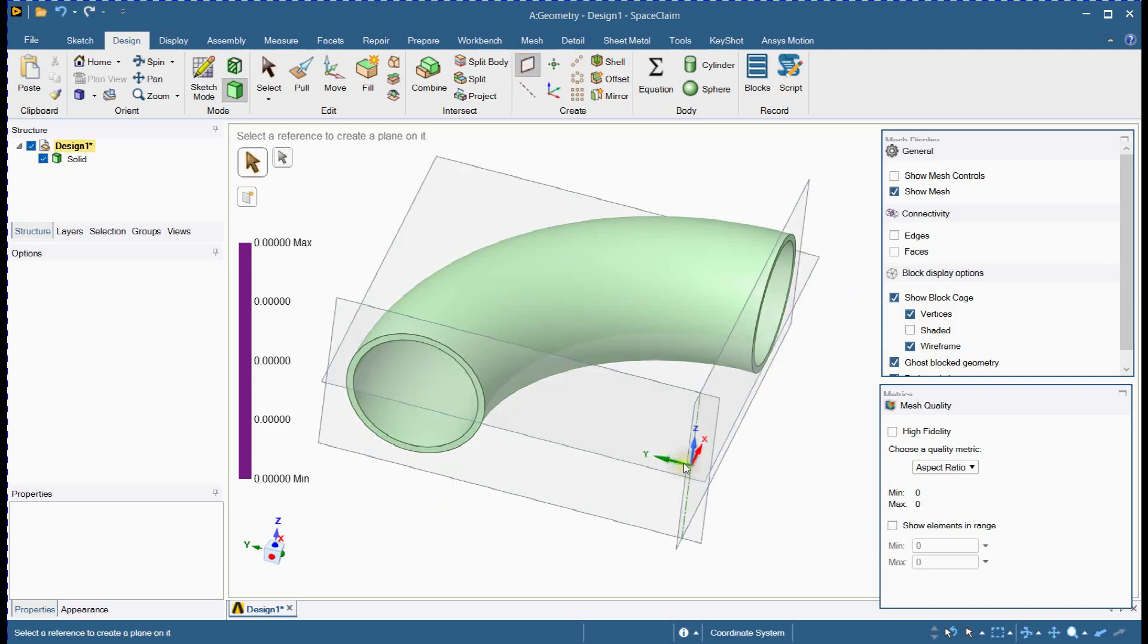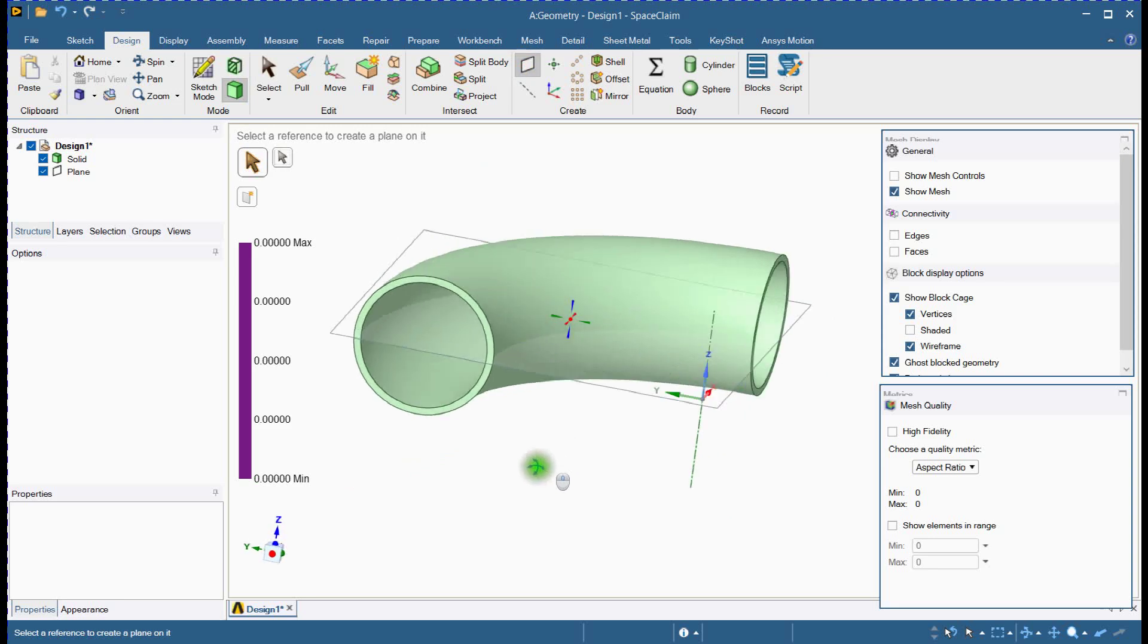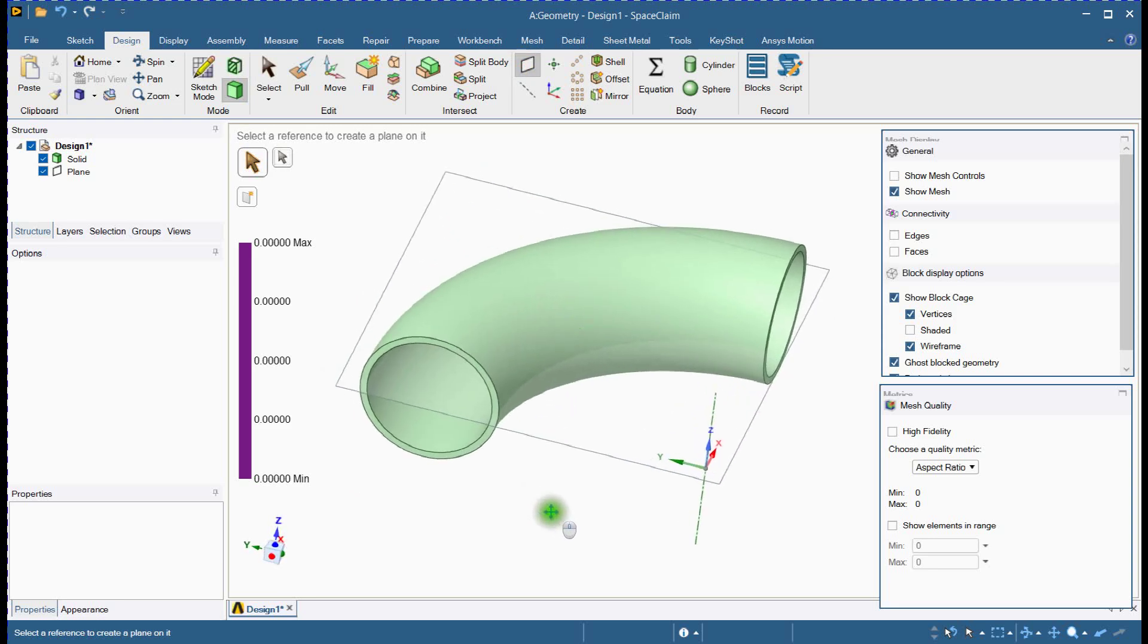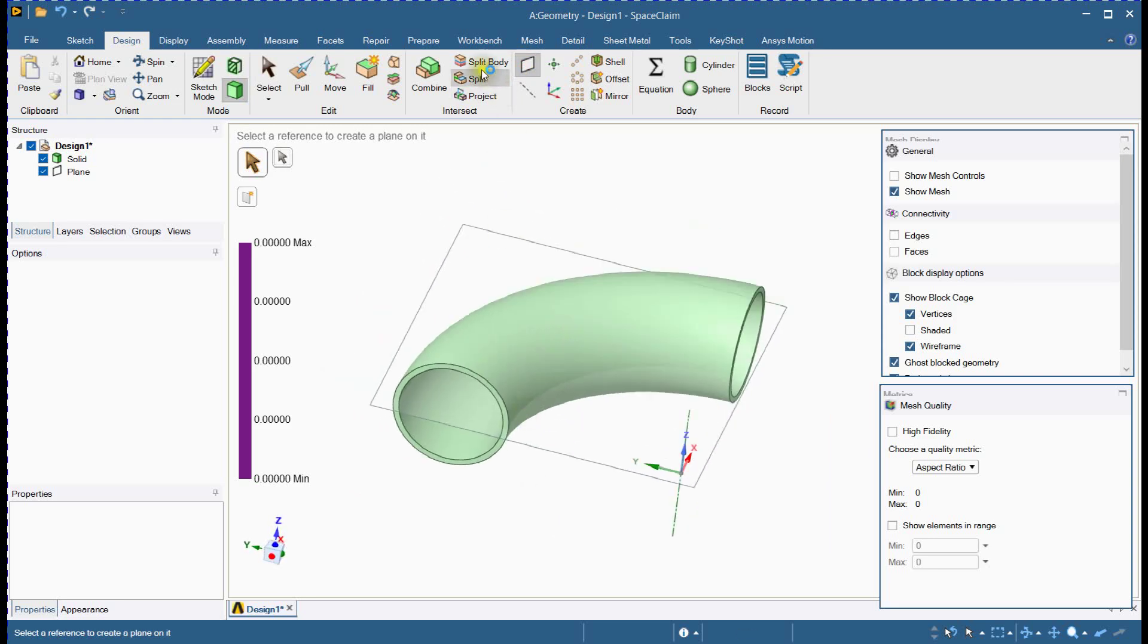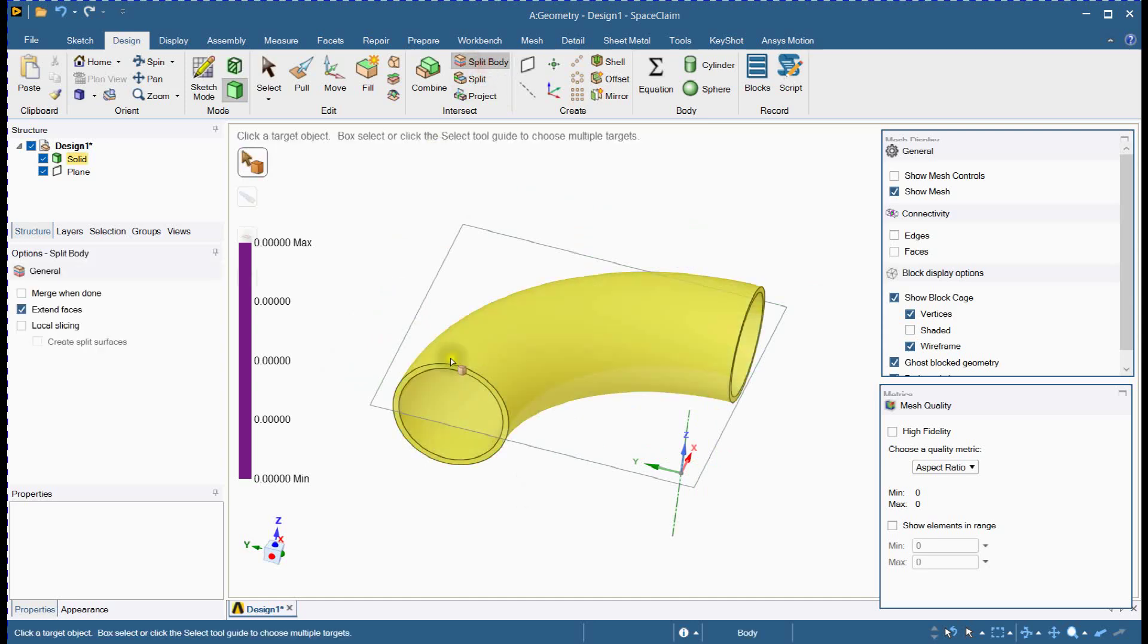First, let's start by splitting the elbow geometry. Begin by introducing a plane to create the split. This helps define our mesh regions more accurately.